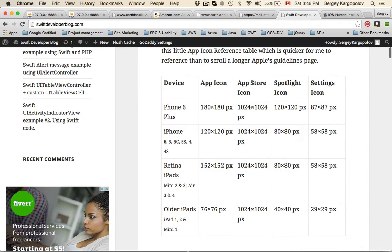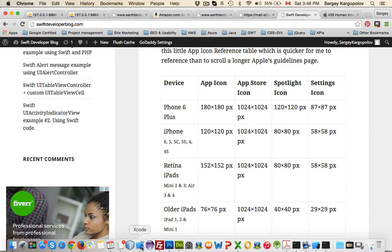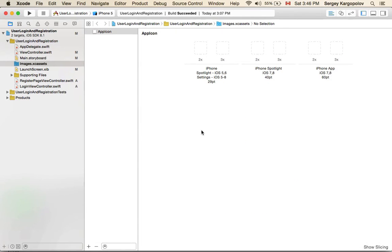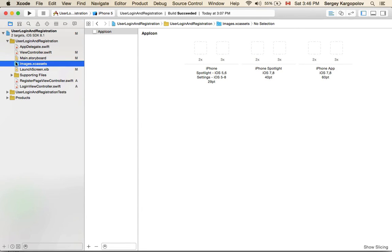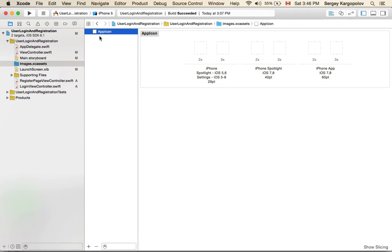Another place to refer for app icon sizes is actually in your Xcode. I have my user login and registration project open - it can be any project you can open. When you go to Images, you will see there is app icon.